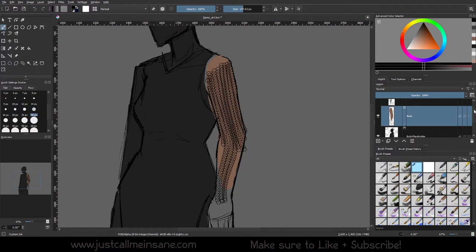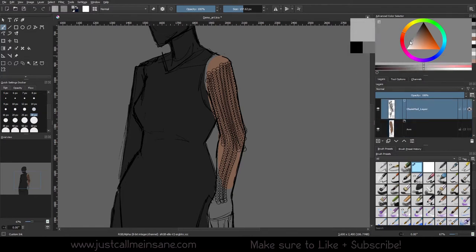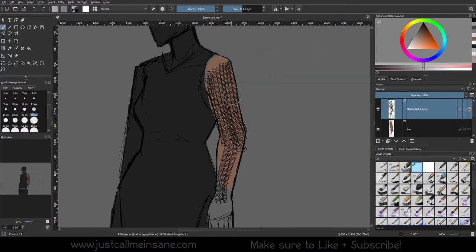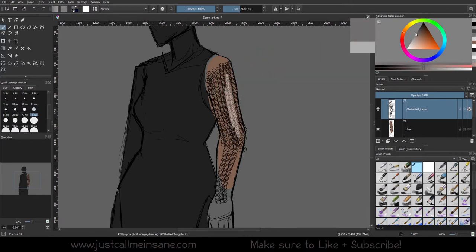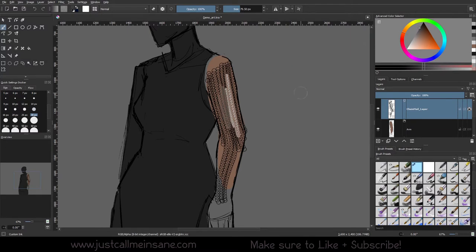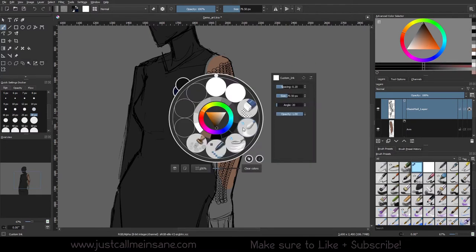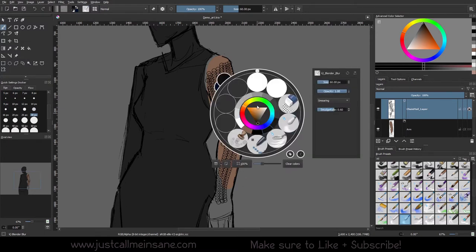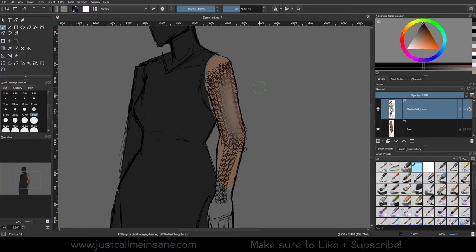Now we're going to go back up to our chain mail layer here and see how this looks with a little bit of reflection, adding some lighting to it. We're just going to blend that together. Obviously at first glance it doesn't look all that great, it's a little muddied. Part of that is because this is a very solid black chain that we made and there's not much gradient to it.